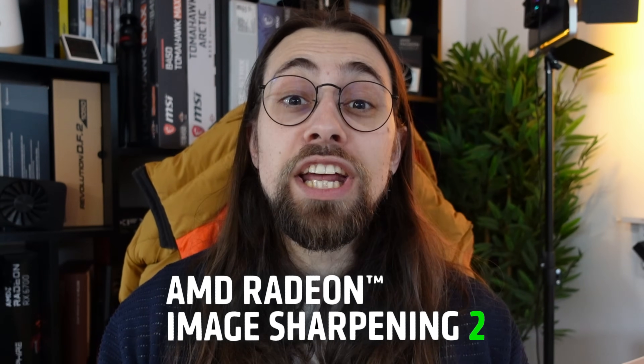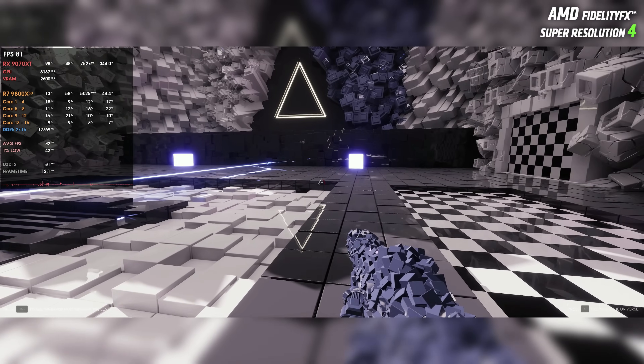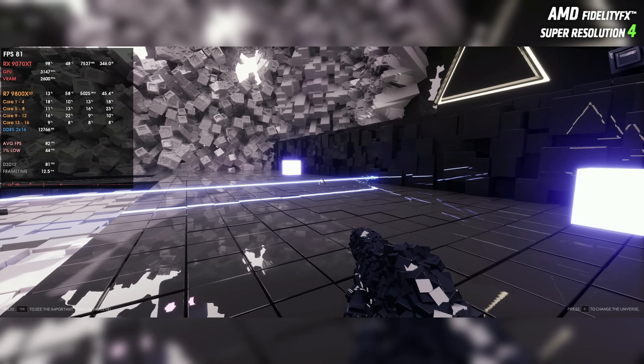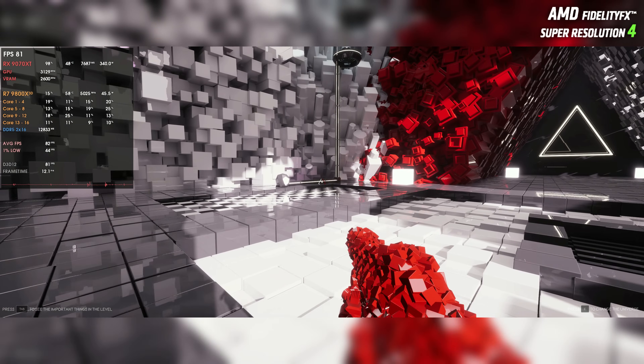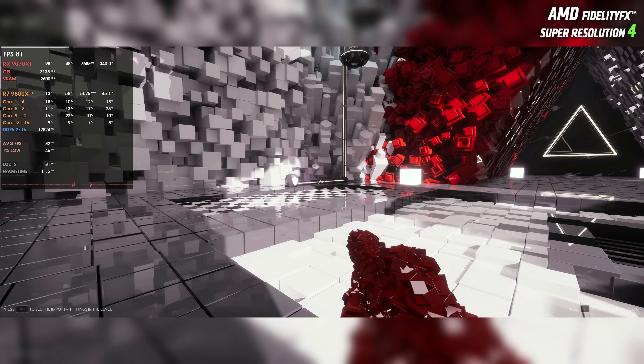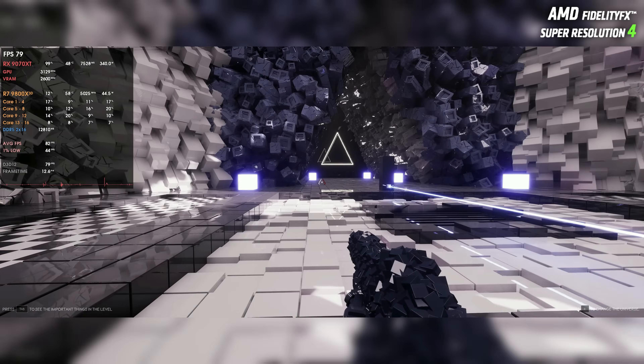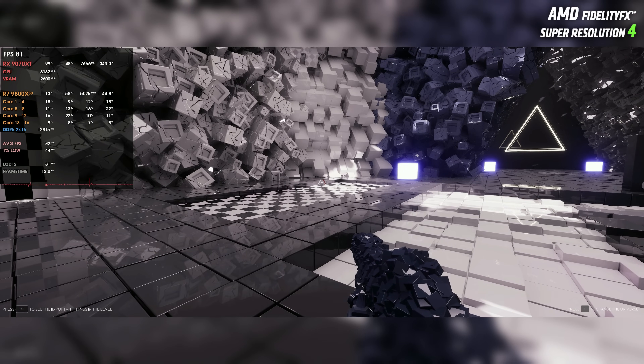Today we're testing one of the features that hasn't been really tested by many people but you guys asked me a lot to test it - Radeon Image Sharpening 2. This is one of the many new features that got kind of overshadowed by FSR 4, obviously because FSR 4 is the big thing compared to Radeon Image Sharpening, compared to AI Chat, and so on. But still, I'm testing it, though this video will be very short.